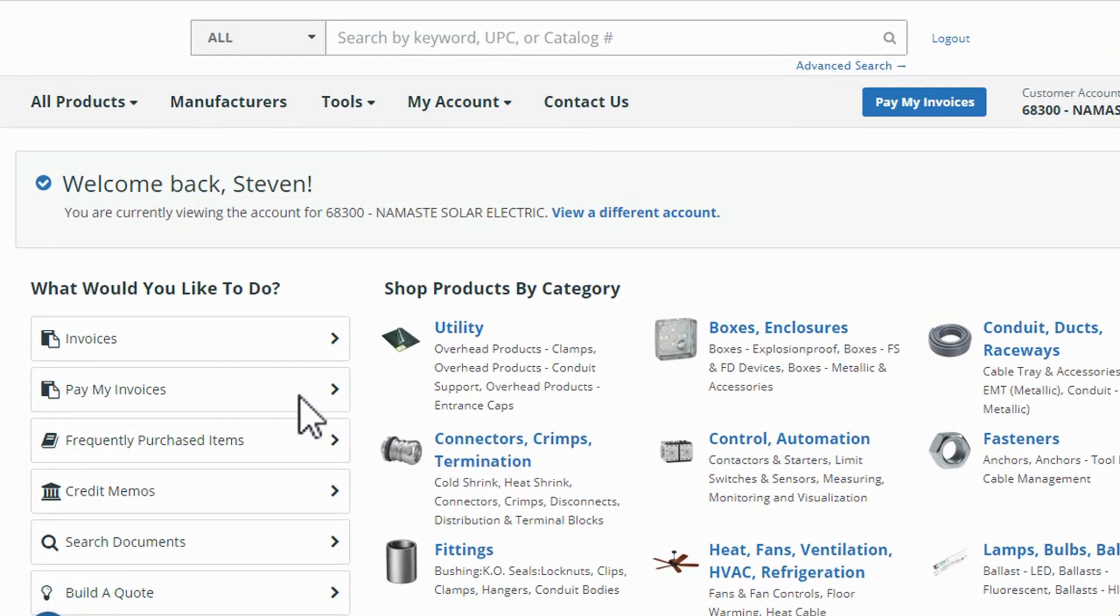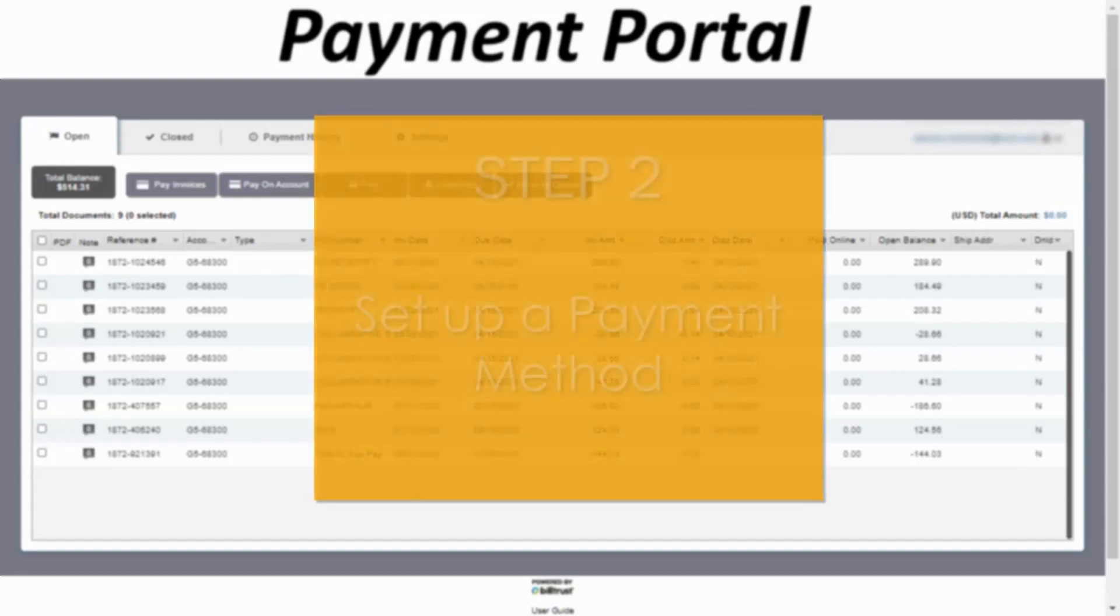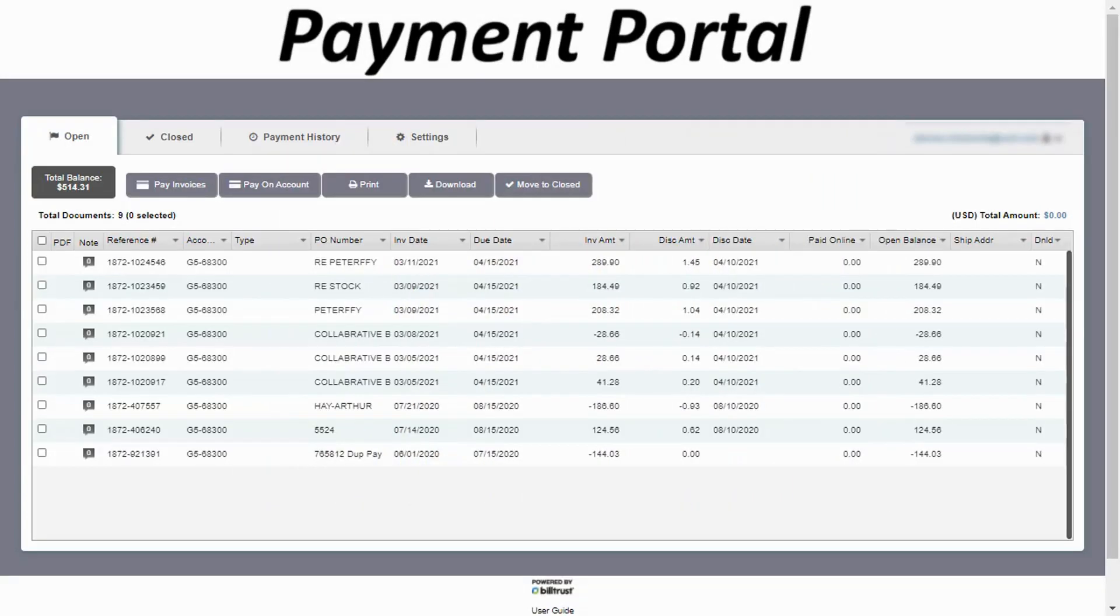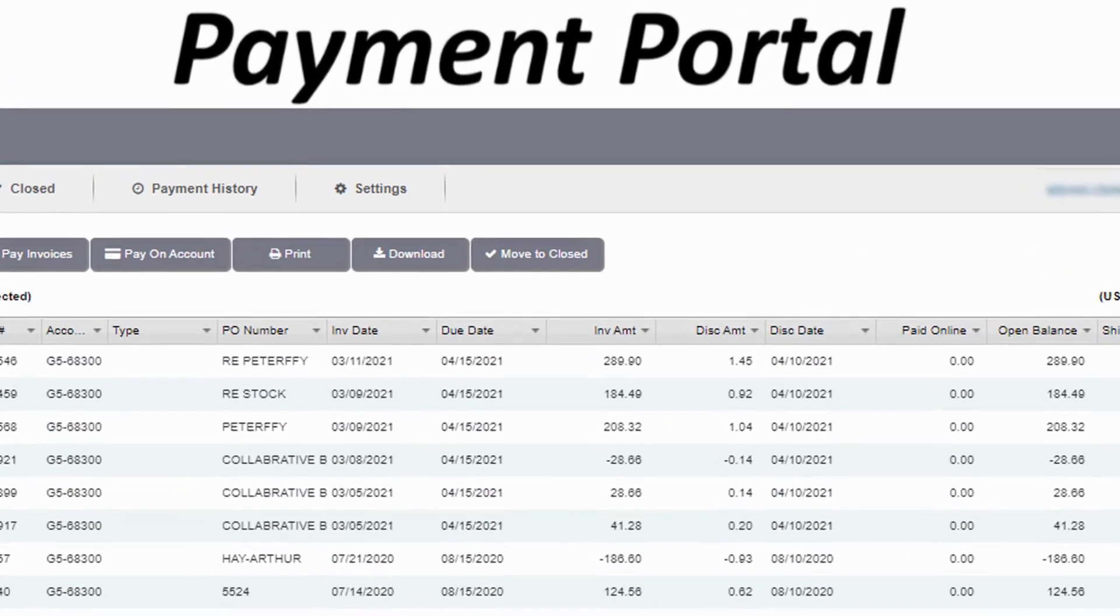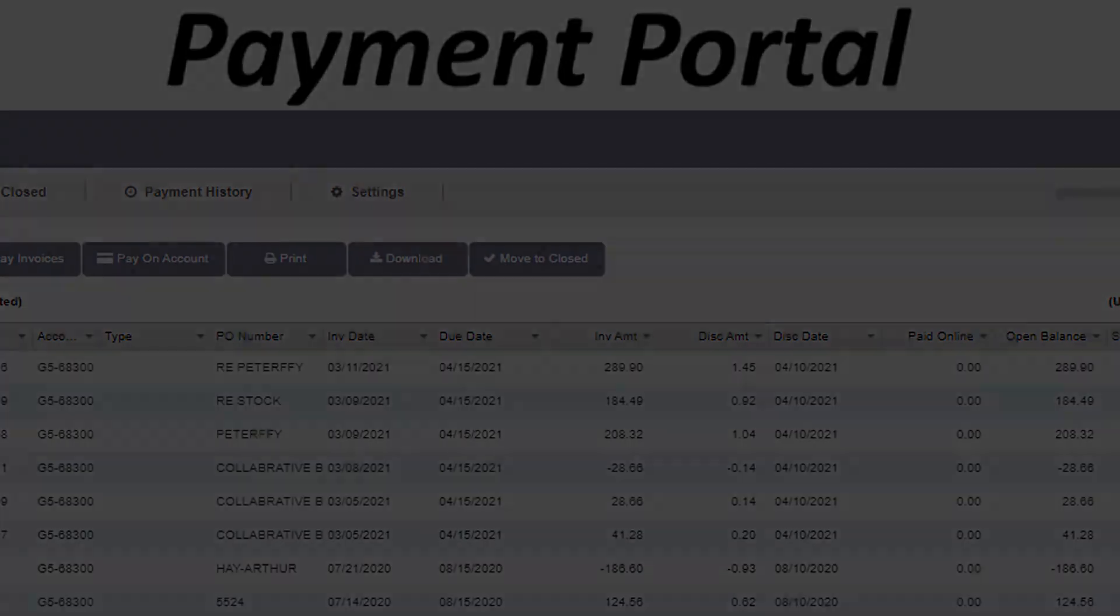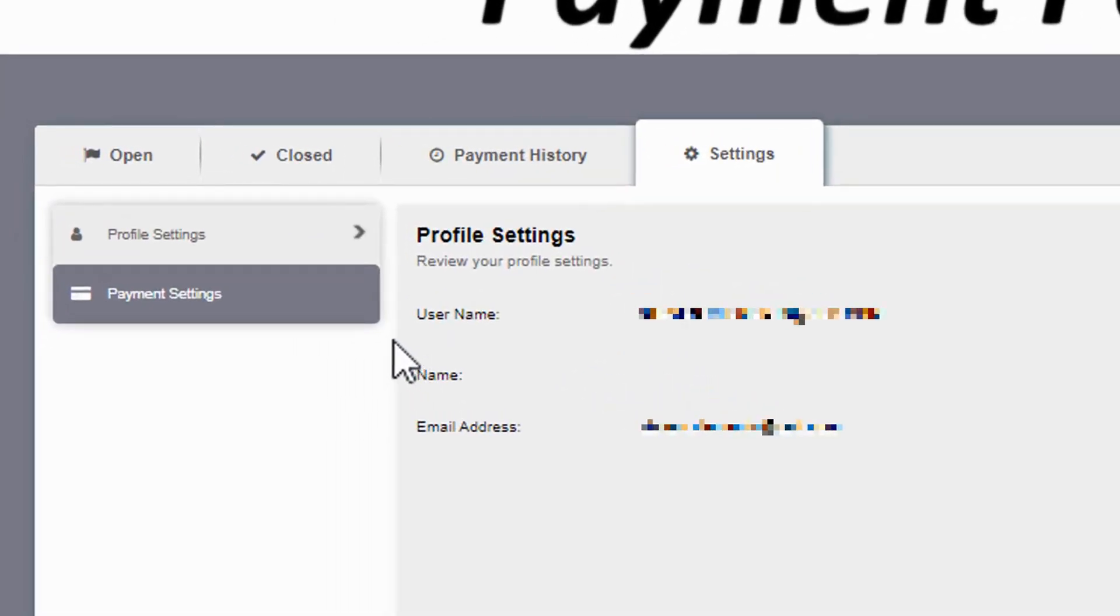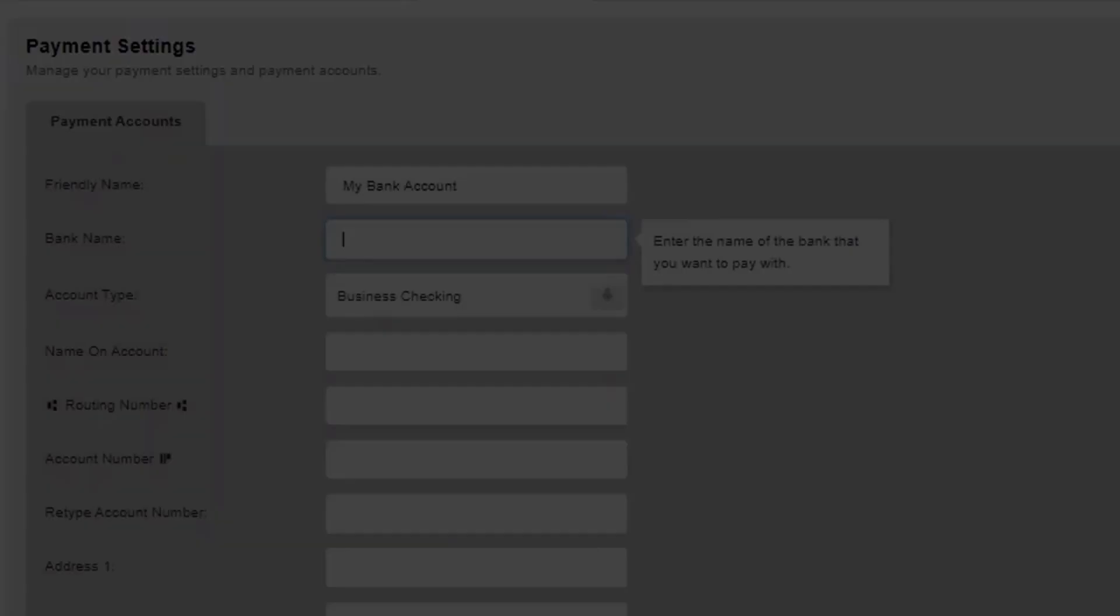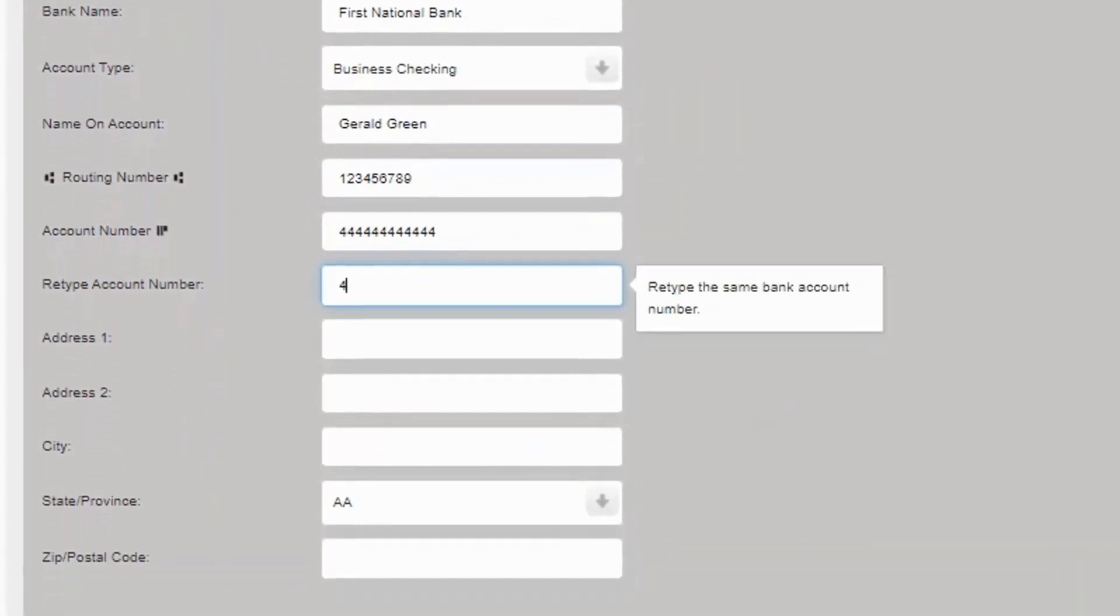If it's your first time to use the payment portal, you'll need to set up a payment method. To do this, click on the settings tab and go to payment settings. Click add bank account, enter your payment method details, and click save.